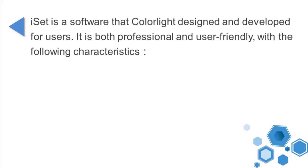iSet is a software that Colorlight designed and developed for users. It is both professional and user-friendly, with the following characteristics.